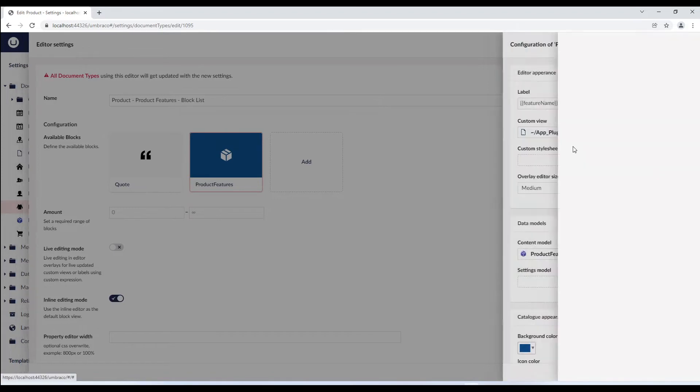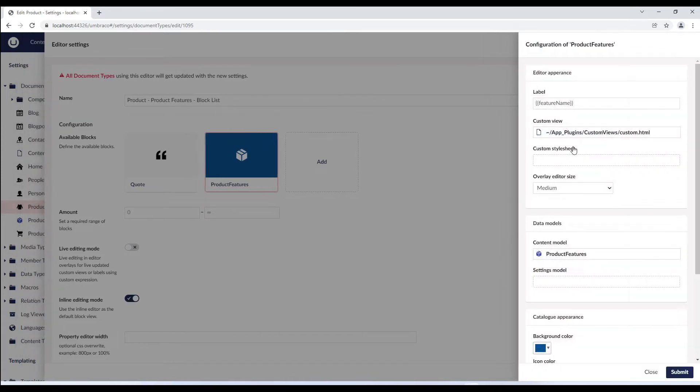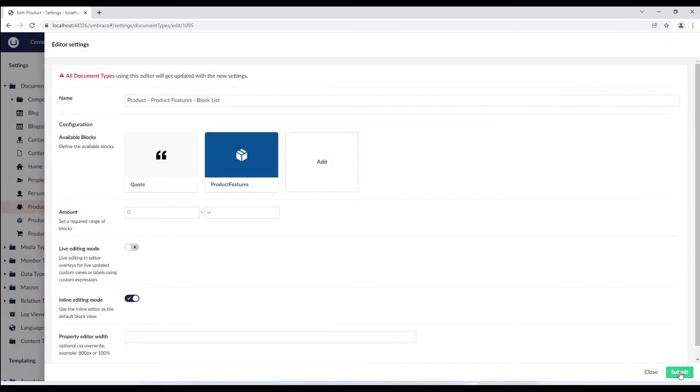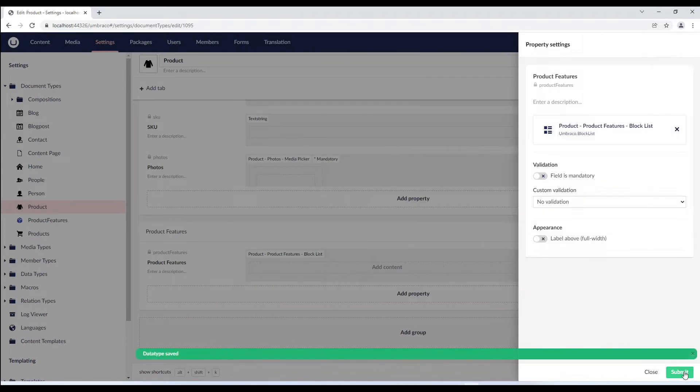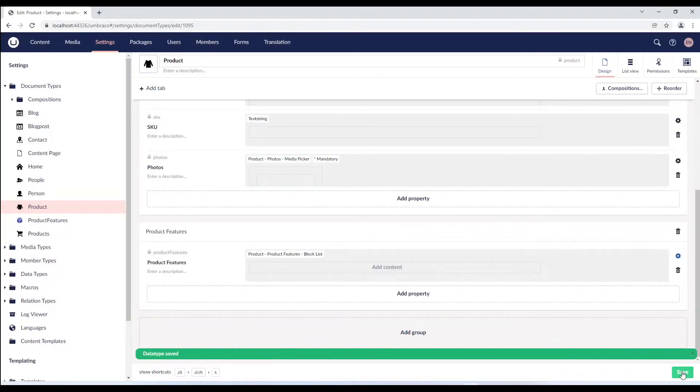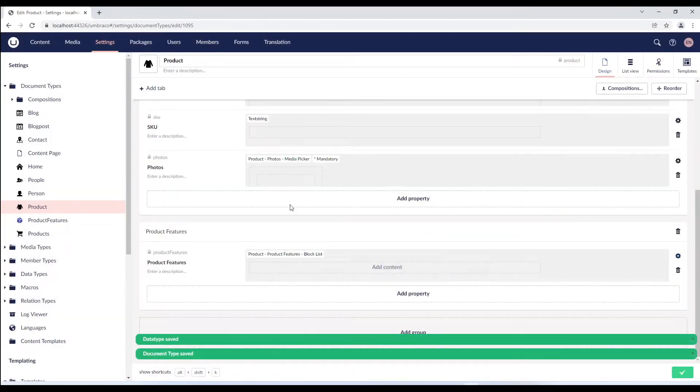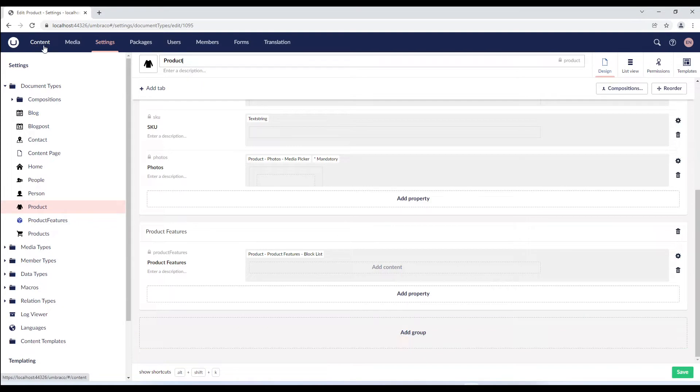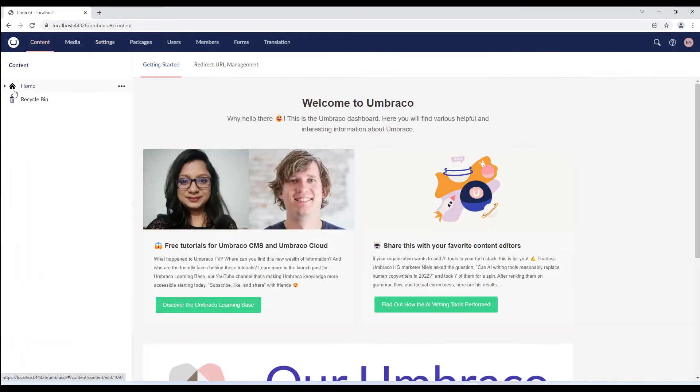Let's submit this configuration and enable the live editing mode so we can view the content as we type. We'll submit the settings and save the document type.